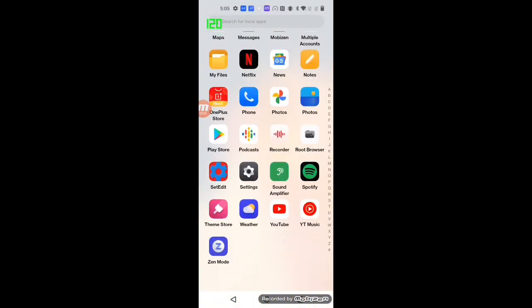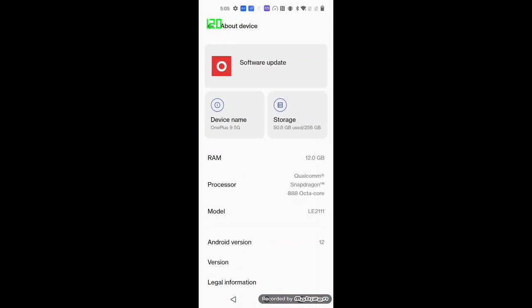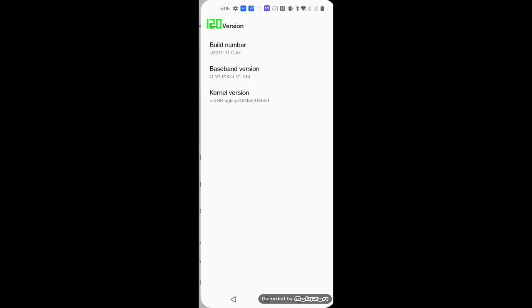First of all, same as always, I want to check the OS version. As you can see, this device OS version is India-ROM and C47.